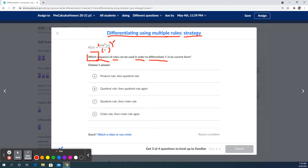The quotient rule has the derivative of the top times the bottom, minus the derivative of the bottom times the top, all divided by the bottom squared. The derivative of the top has a cosine squared in it, which means there's a chain rule that gets applied. So the first operation is quotient rule, then chain rule.